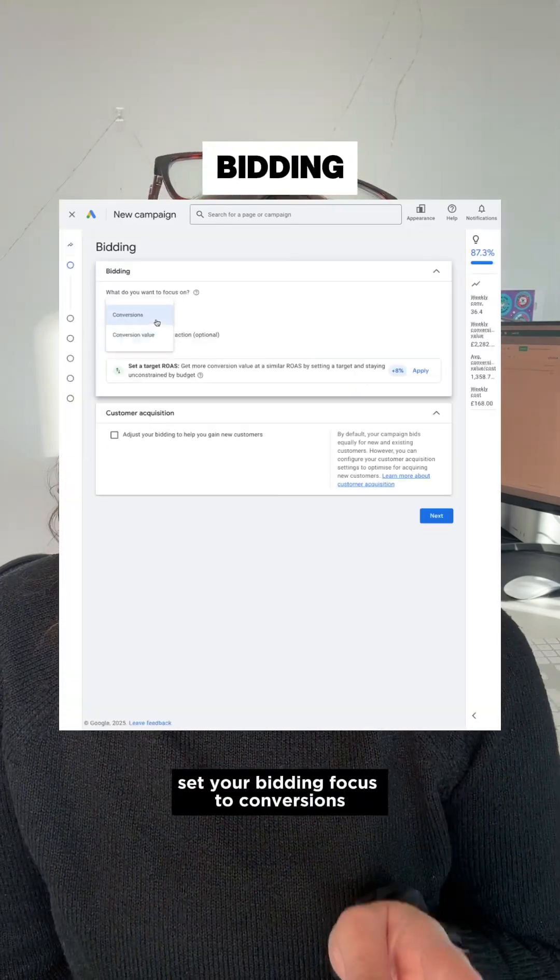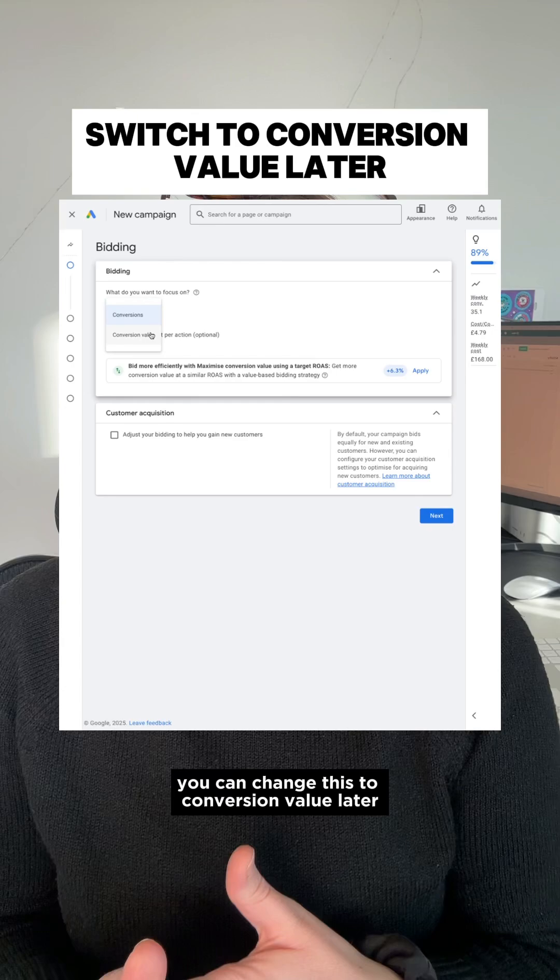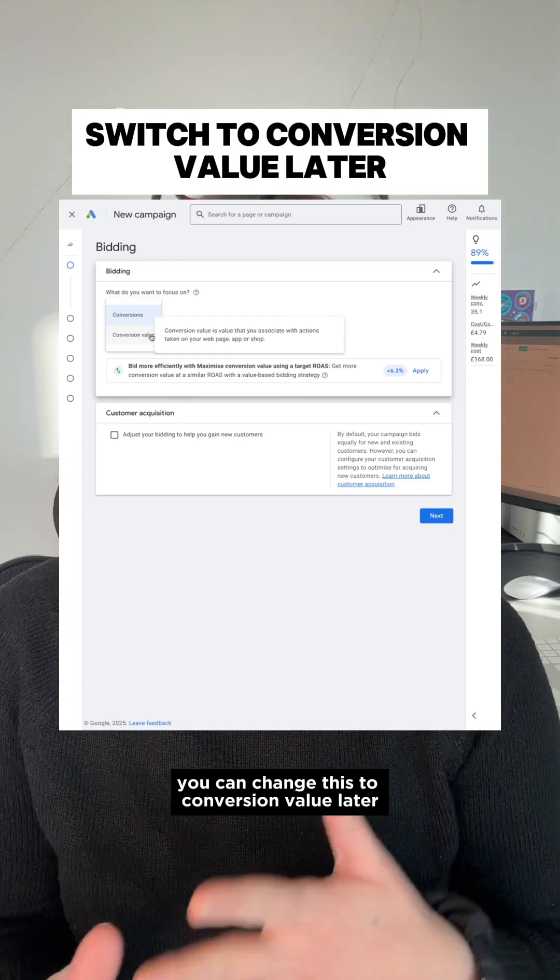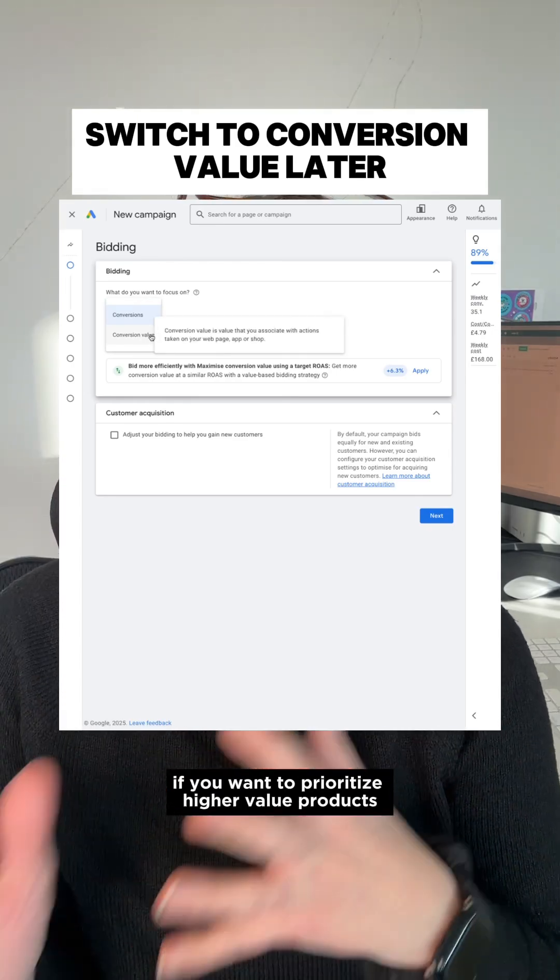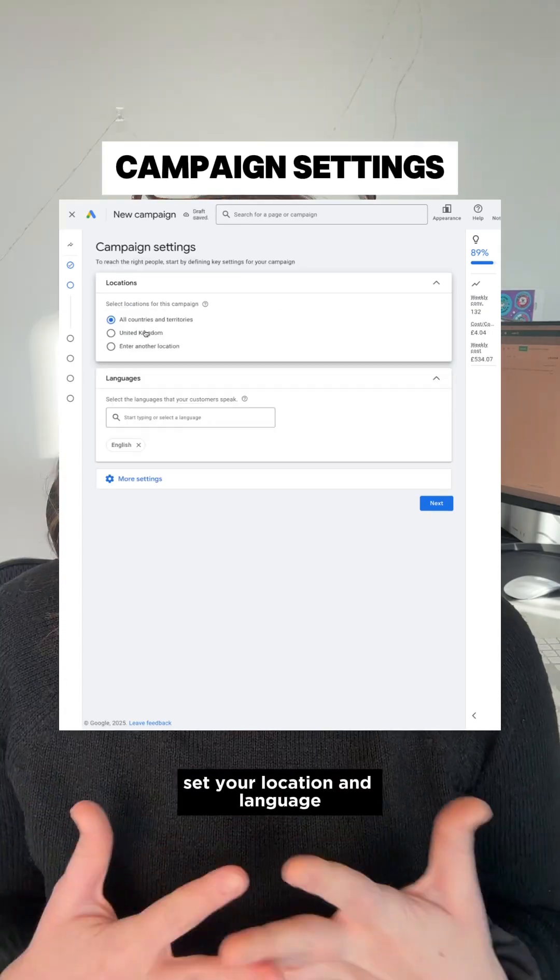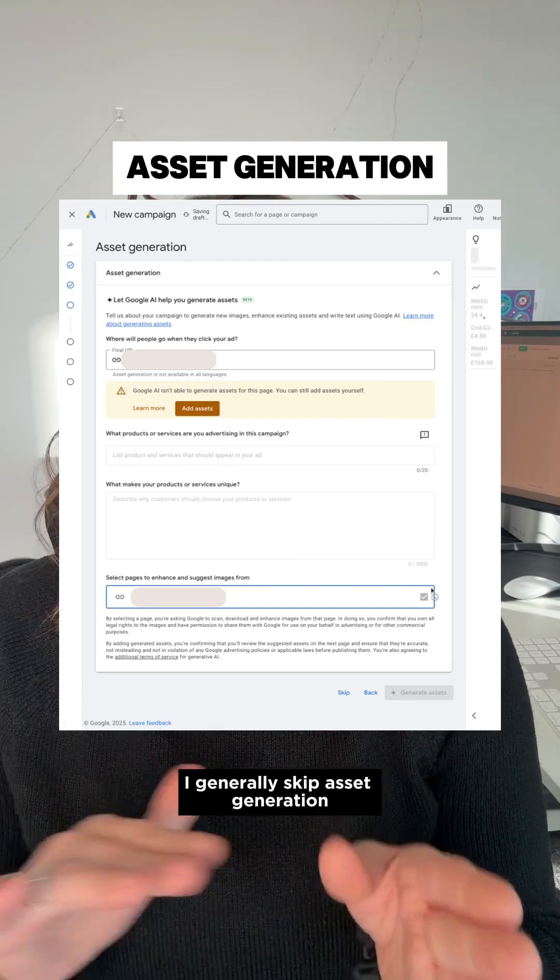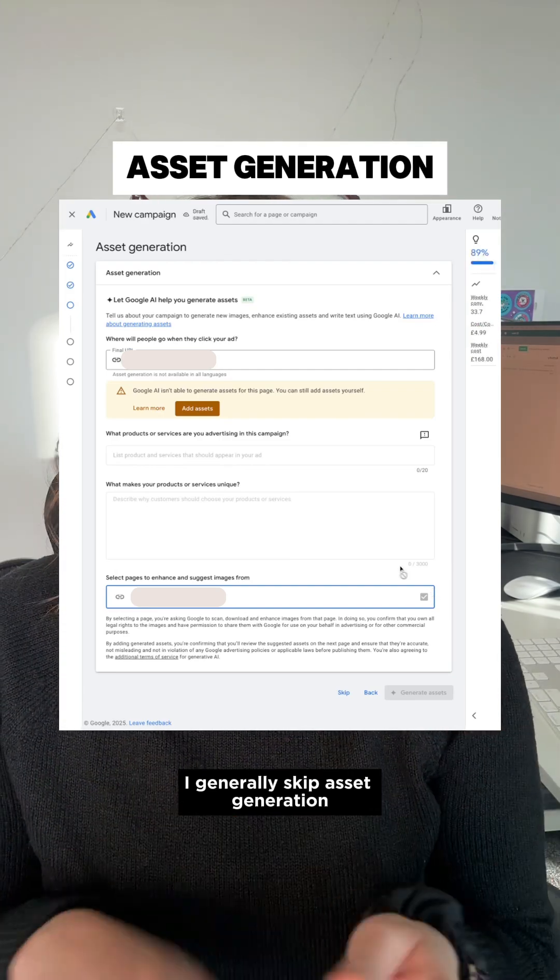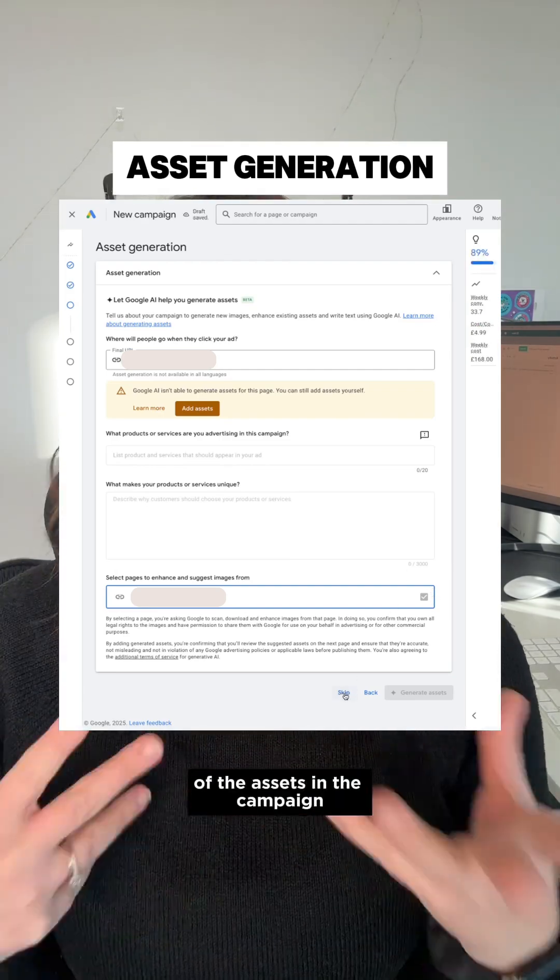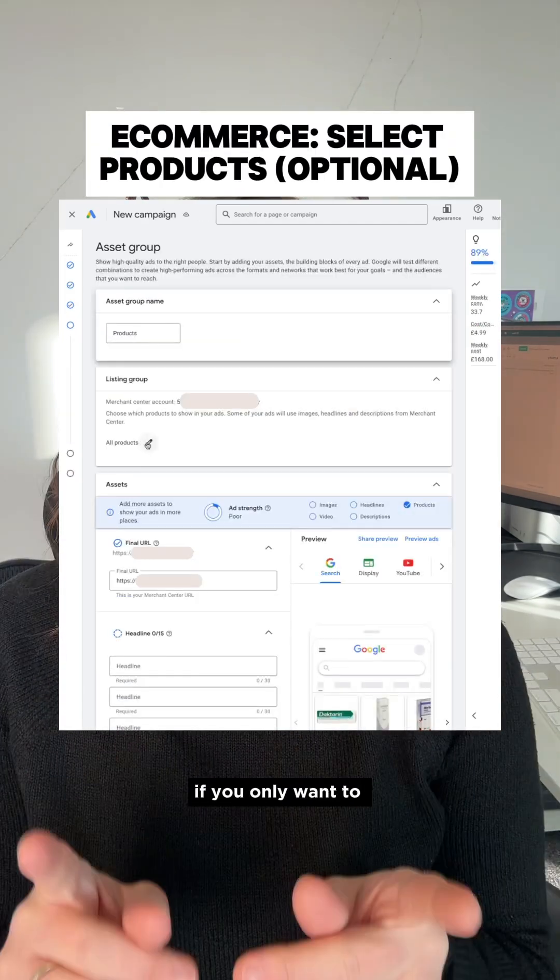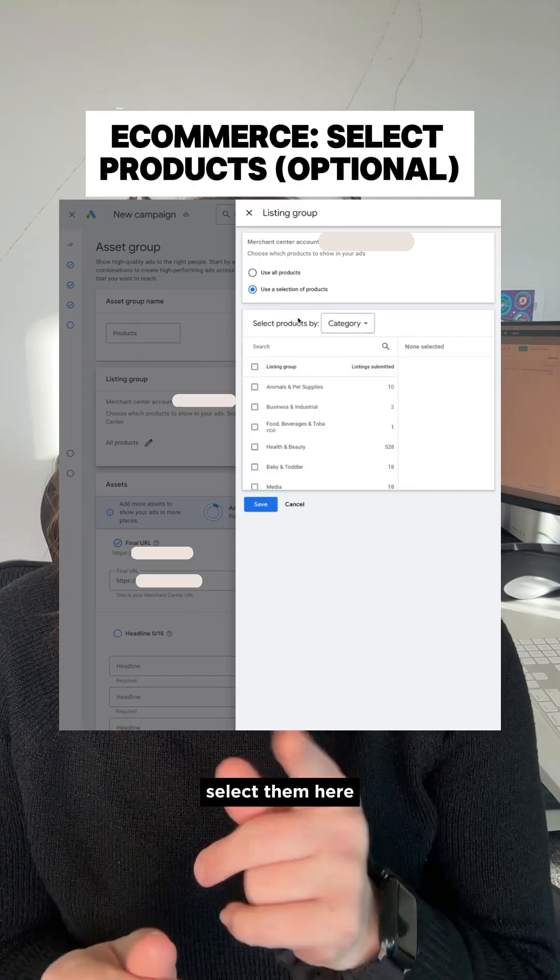Set your bidding focus to conversions. You can change this to conversion value later if you want to prioritize higher value products. Set your location and language. I generally skip asset generation so I can control all of the assets in the campaign. If you only want to promote specific products, select them here.